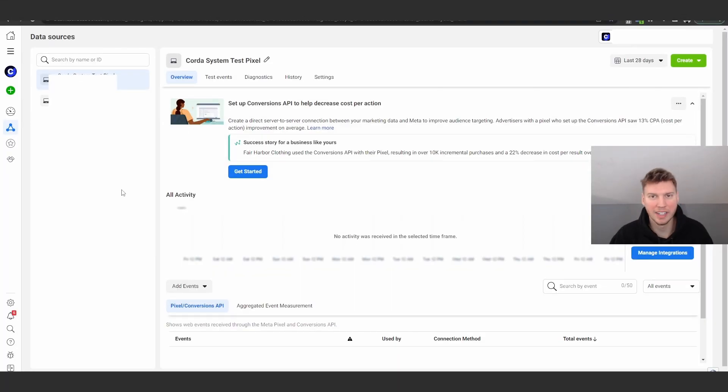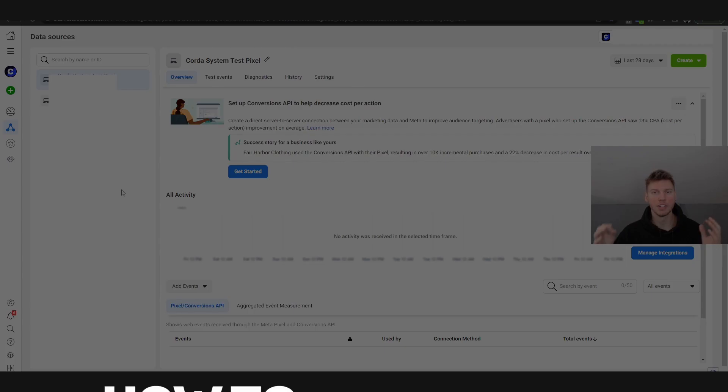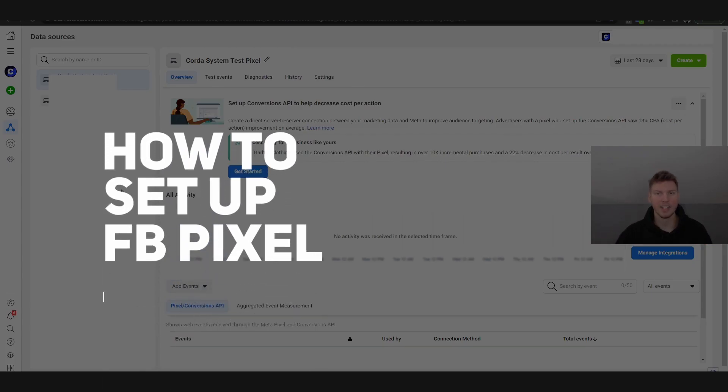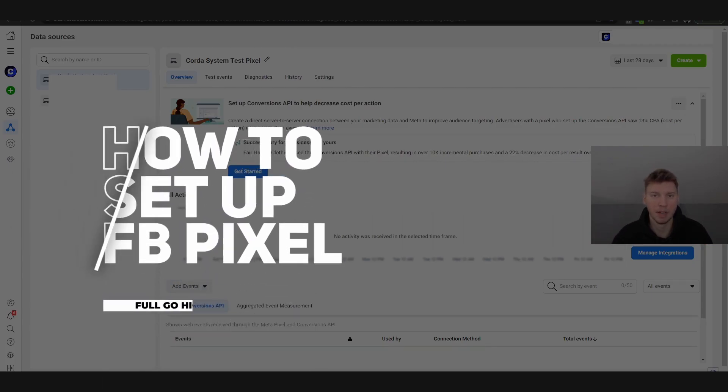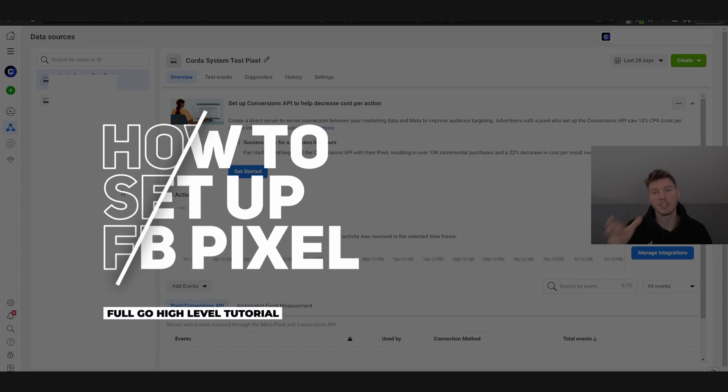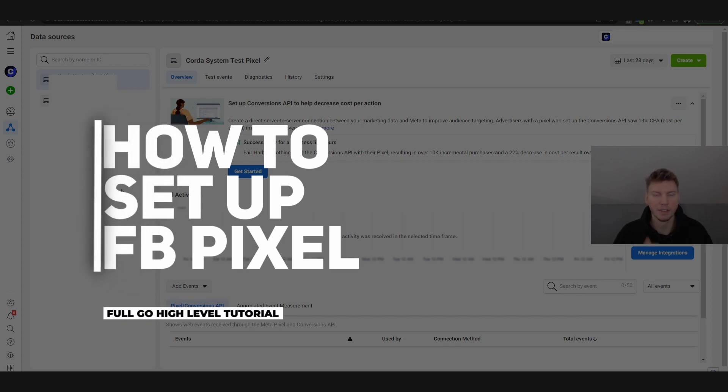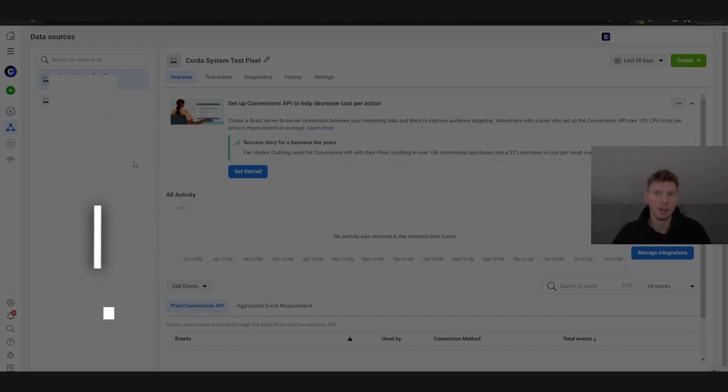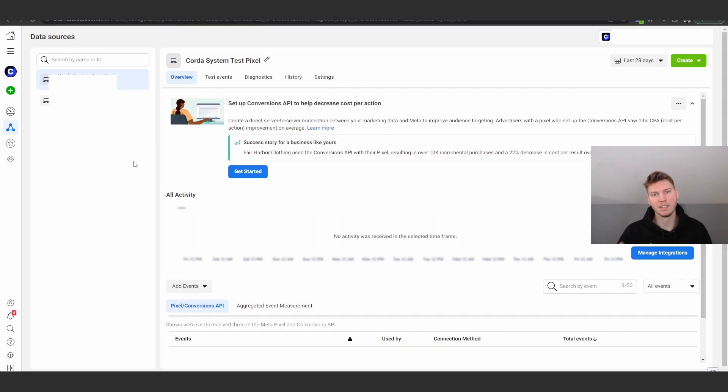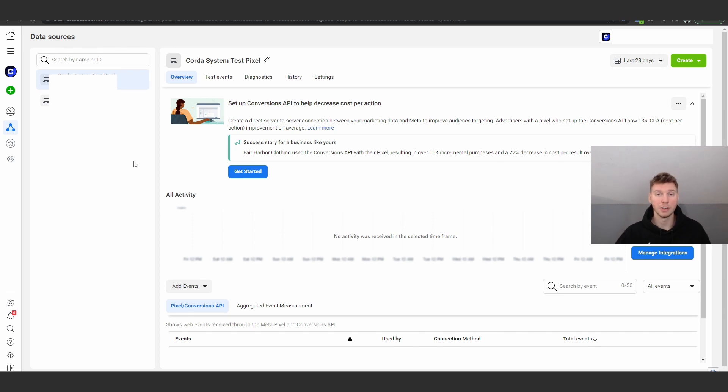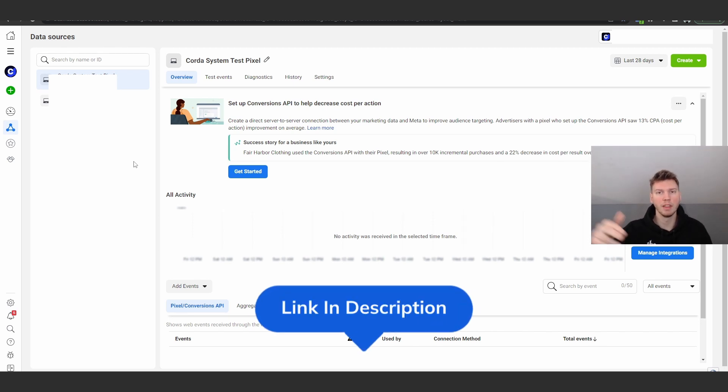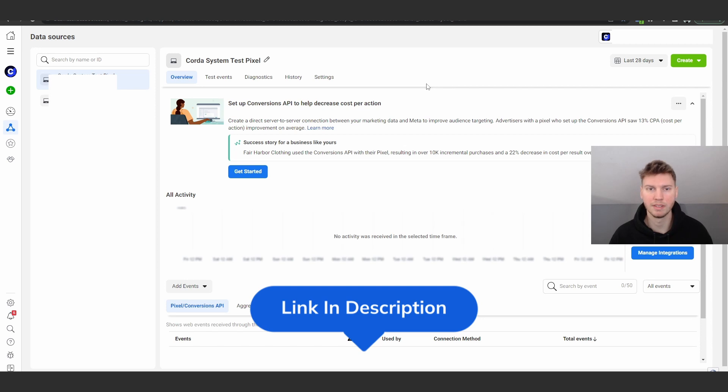What is going on you guys, welcome to today's video. I'm going to show you exactly how to set the Facebook pixel and actually install it into your Go High Level website the correct way. I'm currently on the business.facebook.com/events manager page. I'll put the link in the description for you guys.